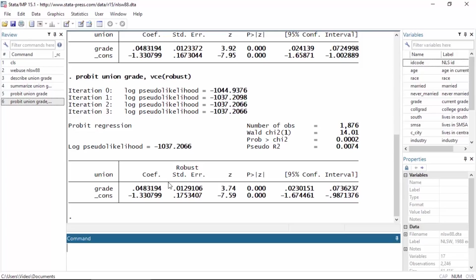But interpreting the coefficient, the actual magnitude, is a little tricky without using a transformation, so let me show you a little trick that makes this easy to interpret.